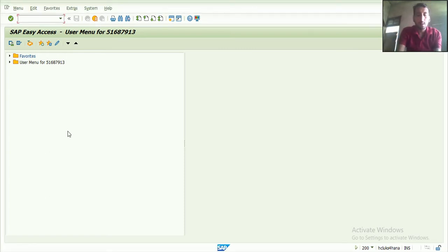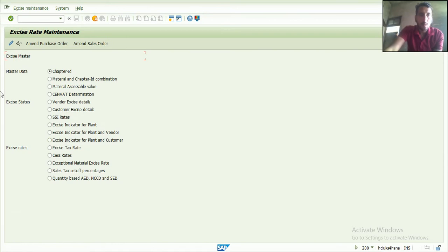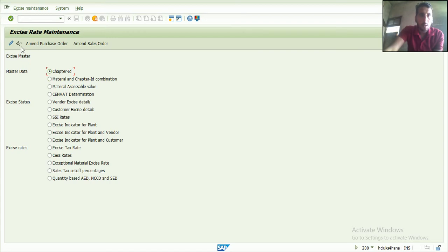First of all, we are going to transaction J1 ID. Now I select the chapter ID and select here. If I want to display, then I can click here.